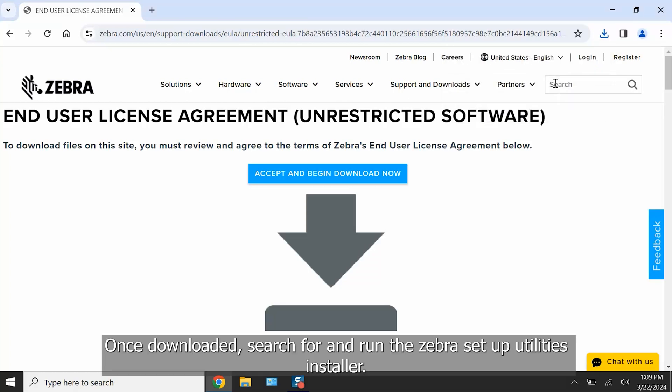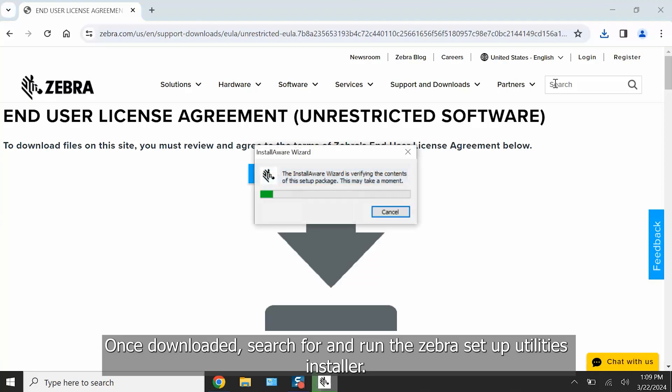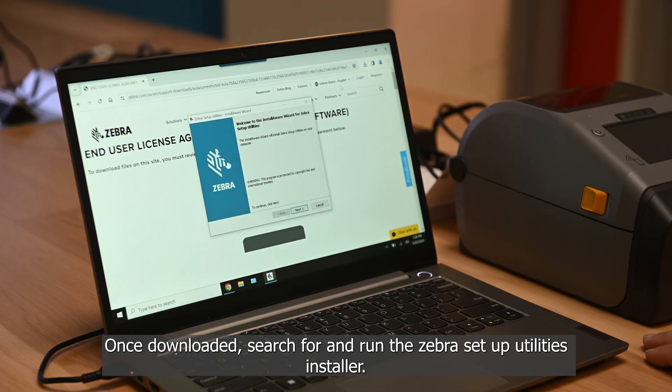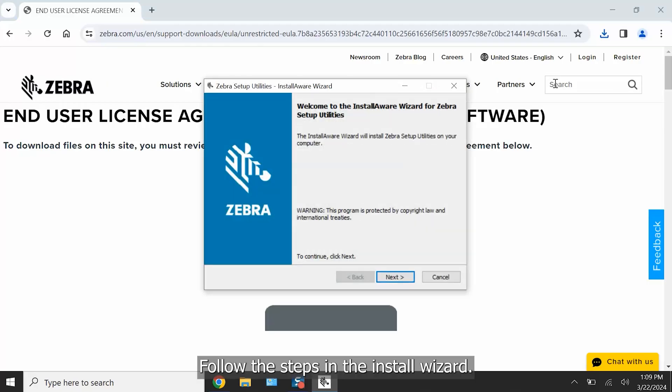Once downloaded, search for and run the Zebra Setup Utilities installer. Follow the steps in the Install Wizard.